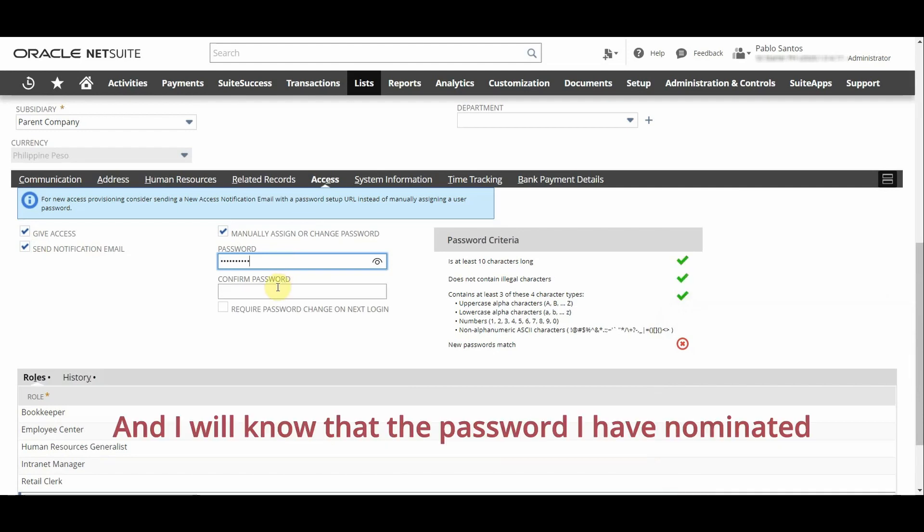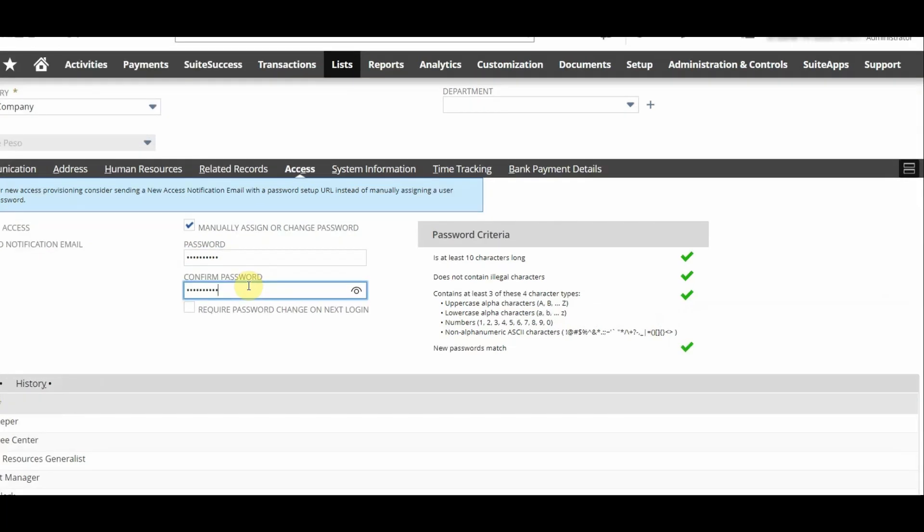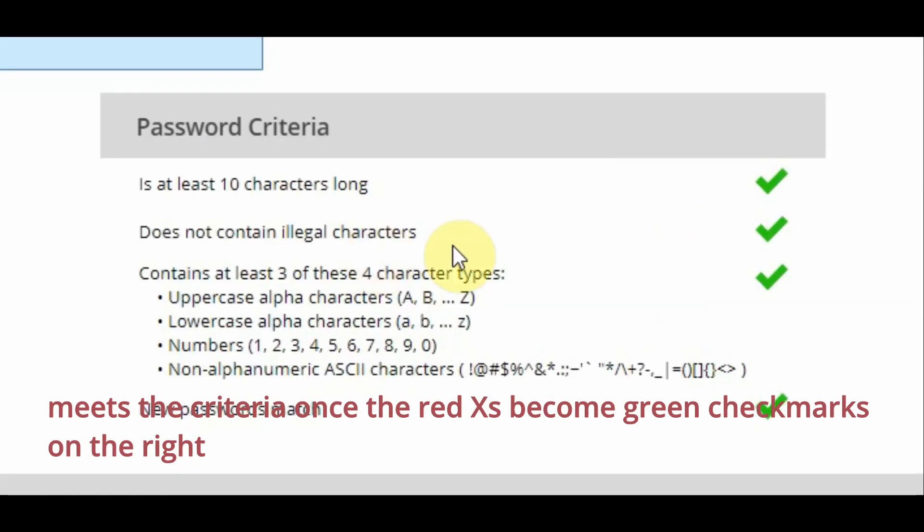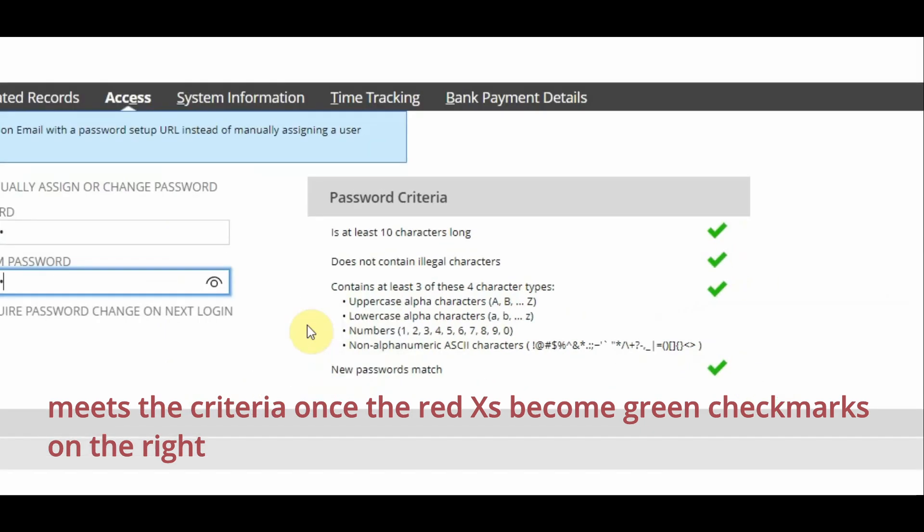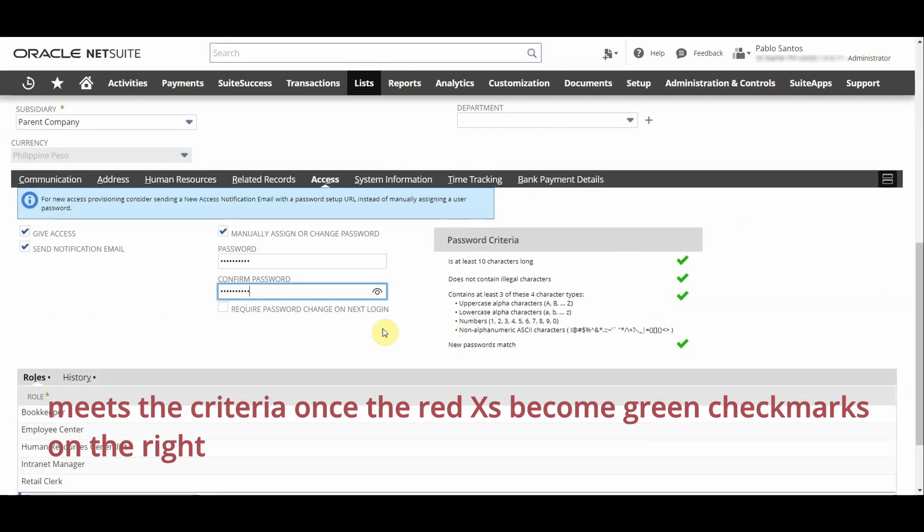And I will know that the password I have nominated meets the criteria once the red X's become green check marks on the right.